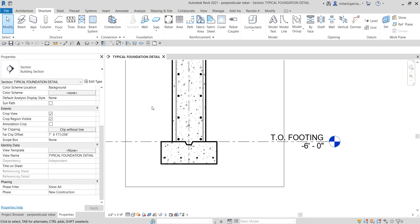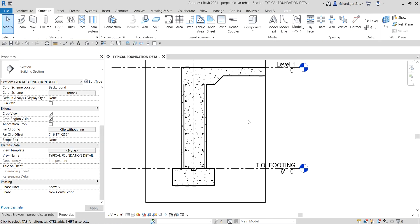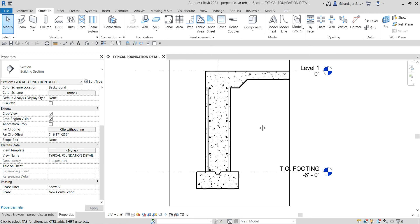There you have it — that's how you add your rebar in a perpendicular position. We learned last time how to place it in parallel, and this time we've learned how to place it perpendicularly. On our next topic we're going to talk about sketching our rebar. Thank you — if you have any questions, comments, or suggestions, put them in the comment section below and I'll get back to you as soon as I can.